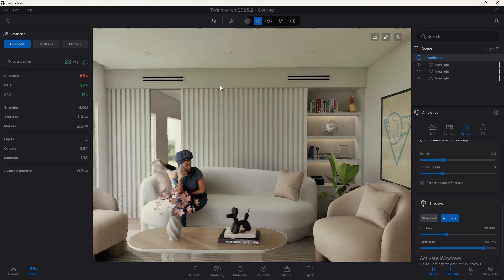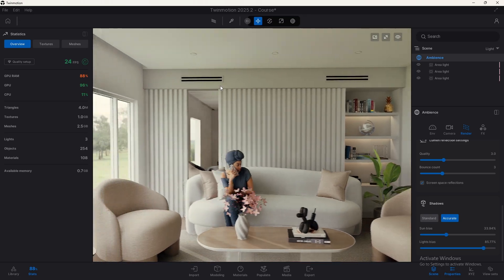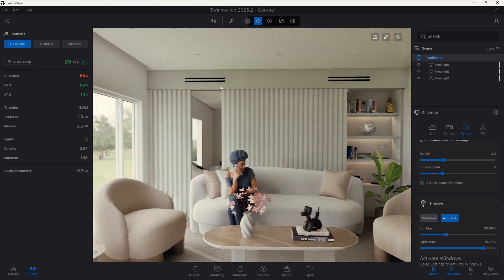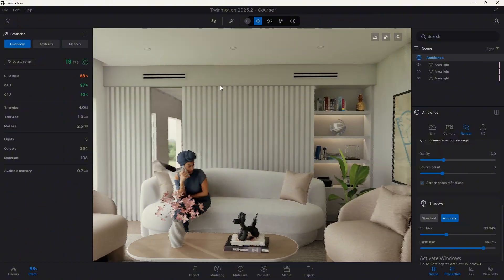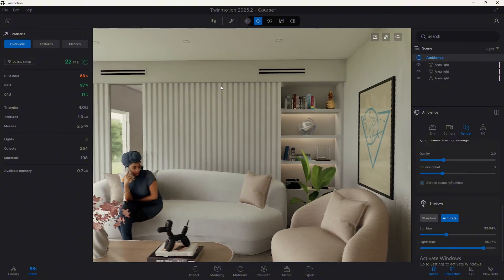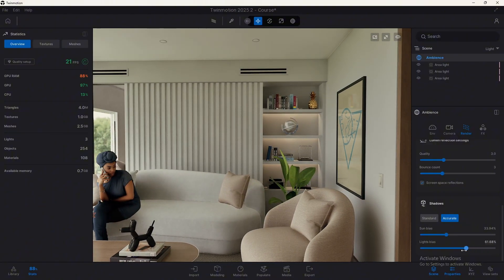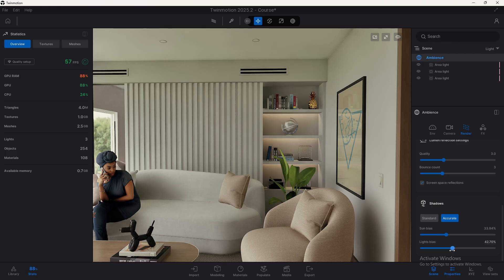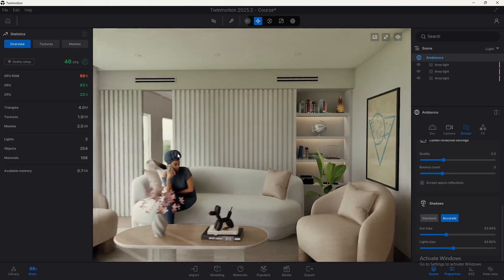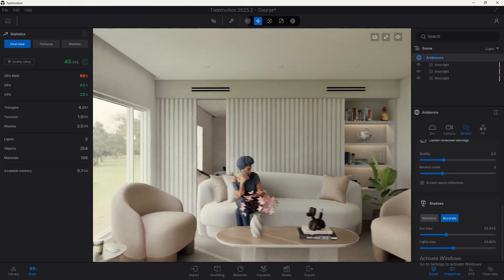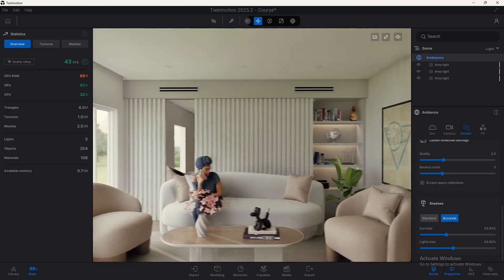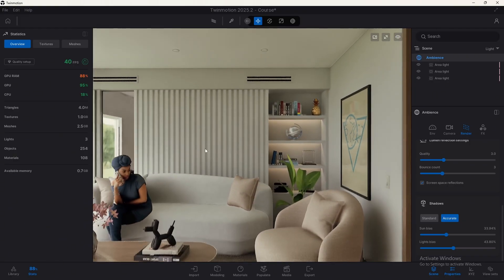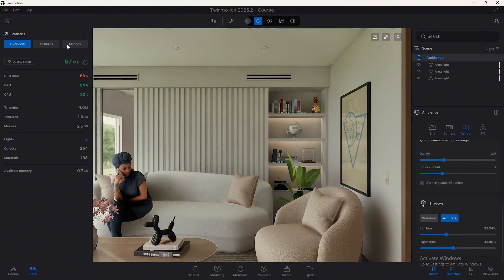Look here how it dramatically decreases and probably we don't need to have such a high value. Let's decrease this. Maybe around here it starts to break. It doesn't look good. But around 43, it looks good. Maybe you don't need to keep upgrading this value.